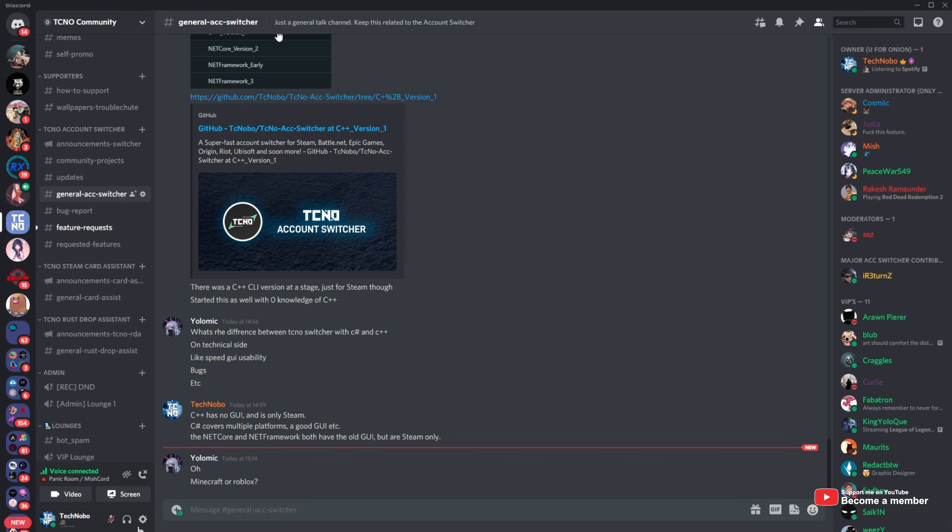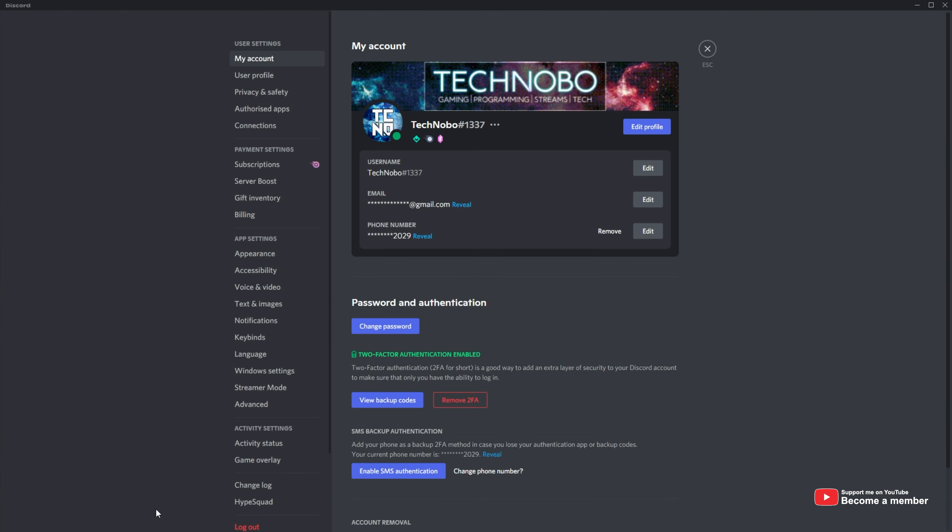Then, click user settings in the bottom left, and inside of here, head across to my account. On the my account page, you'll notice password and authentication, change password.